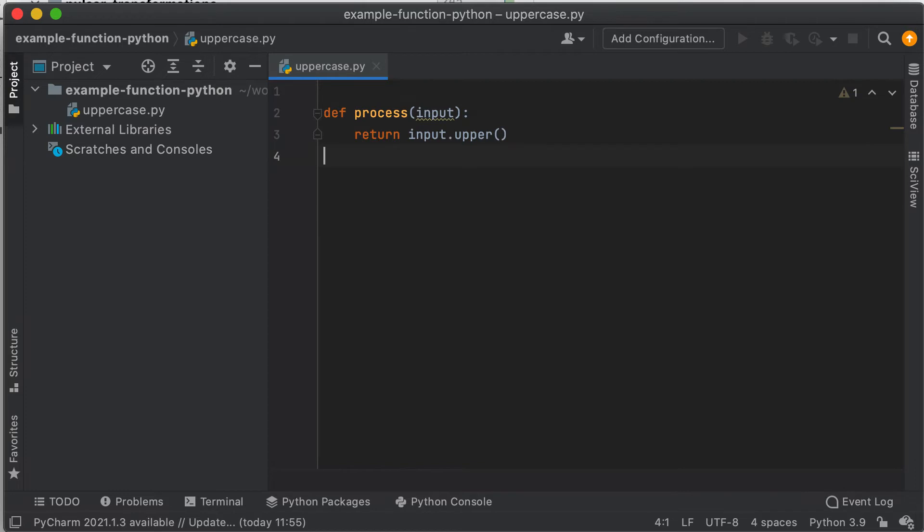For complex use cases, there is also the possibility to write a function using the Pulsar Python SDK and extend the function class. This gives more possibilities on what you can do. For instance, you can get information from the function context, interact with it to read a user configuration provided by CLI, expose metrics, send logs to a dedicated topic, and so on.